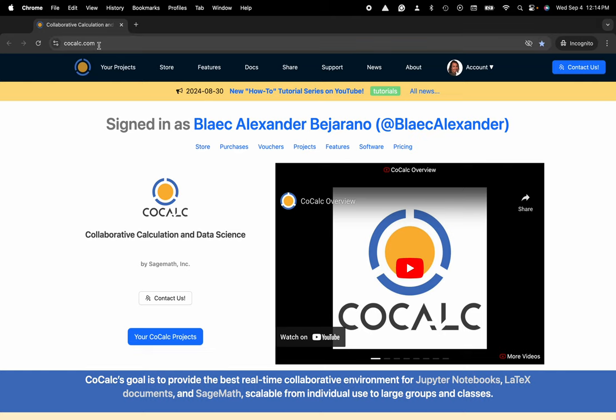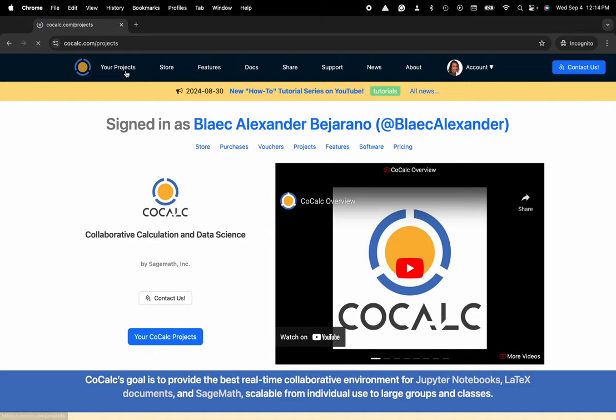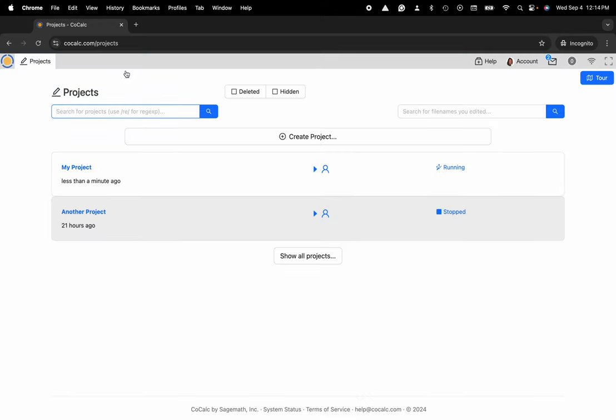You can see I'm at cocalc.com. I'm going to head over to my projects. Now I can select the project that I'd like to work inside of or create a new one.